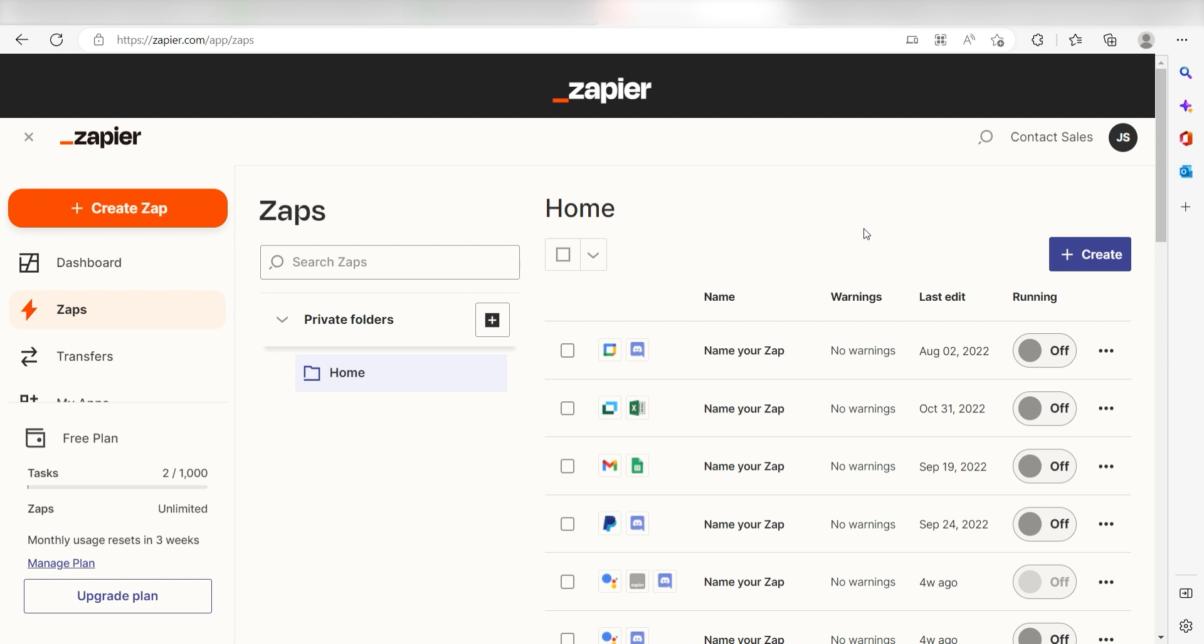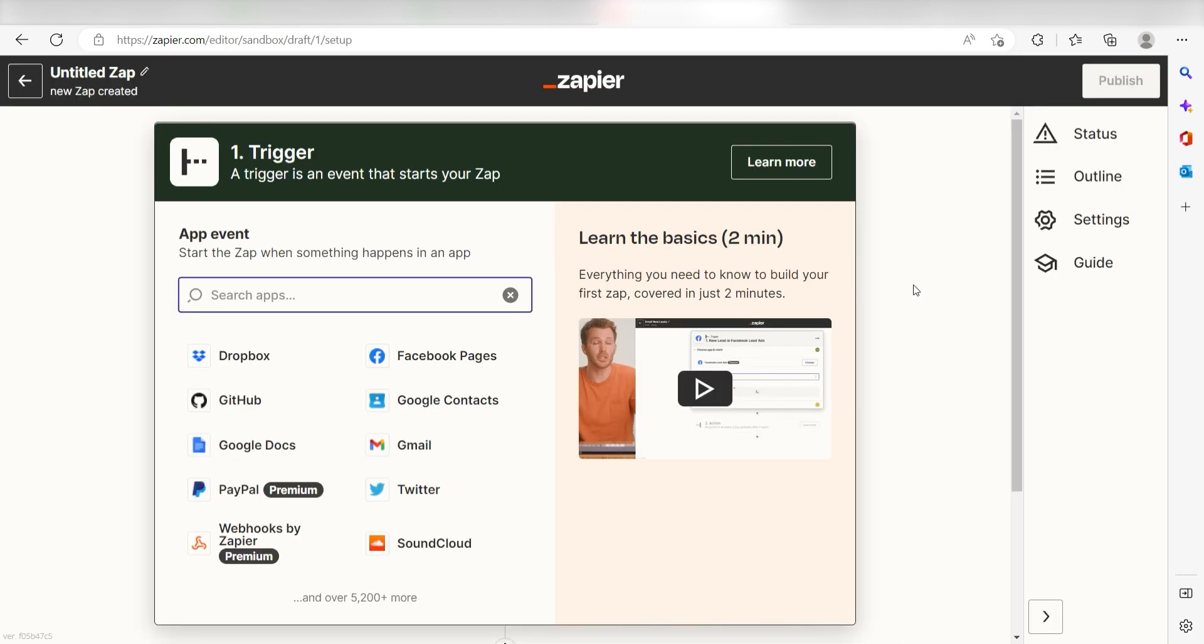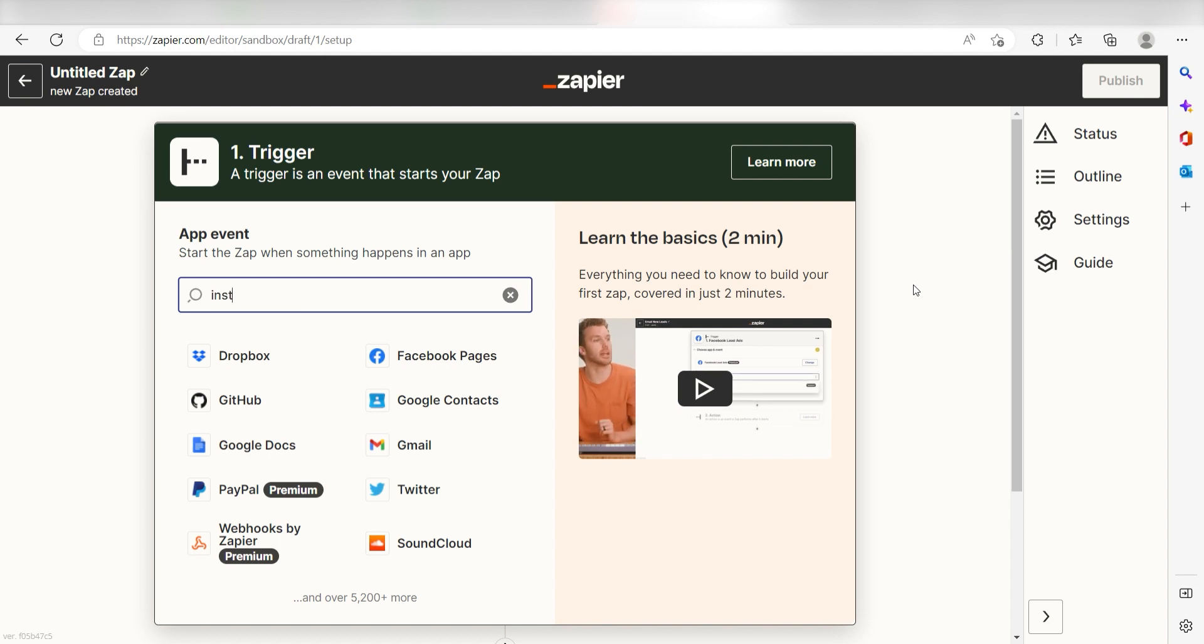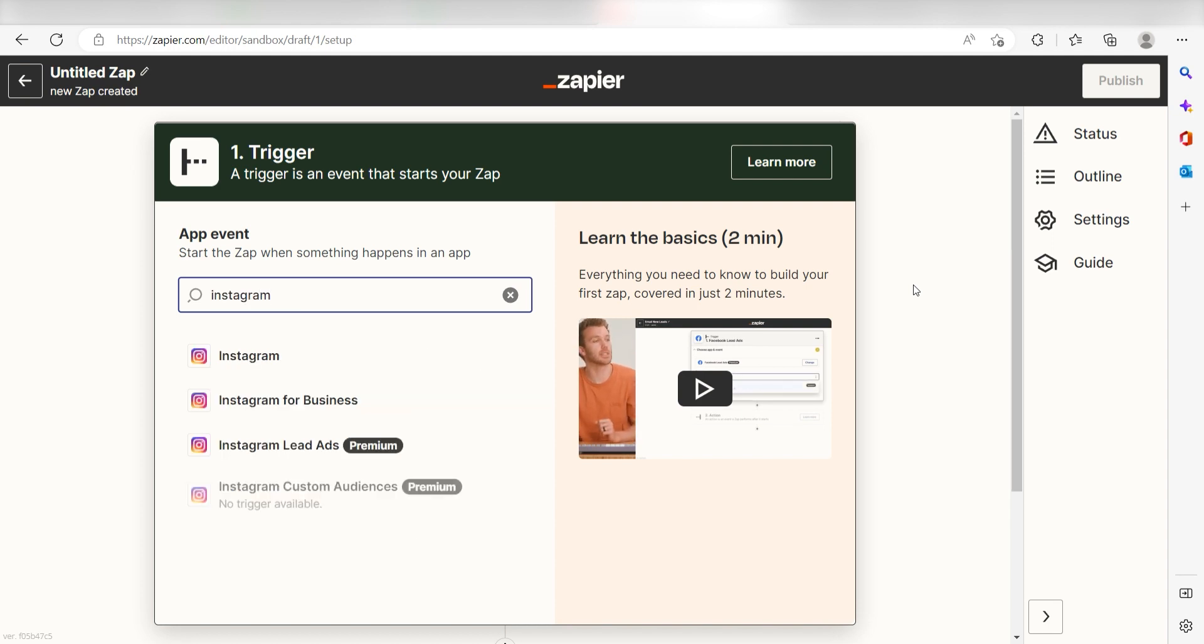In order to get started with this workflow, I need to create a Zap by clicking the button on the left-hand side of the screen. Because I want Instagram to trigger my Zoom app, I'll need to use Instagram as my trigger. I can find the app by typing it into the search bar and clicking below.